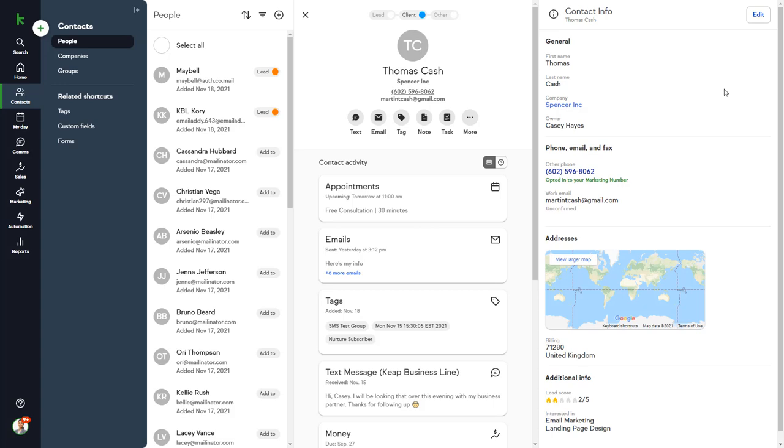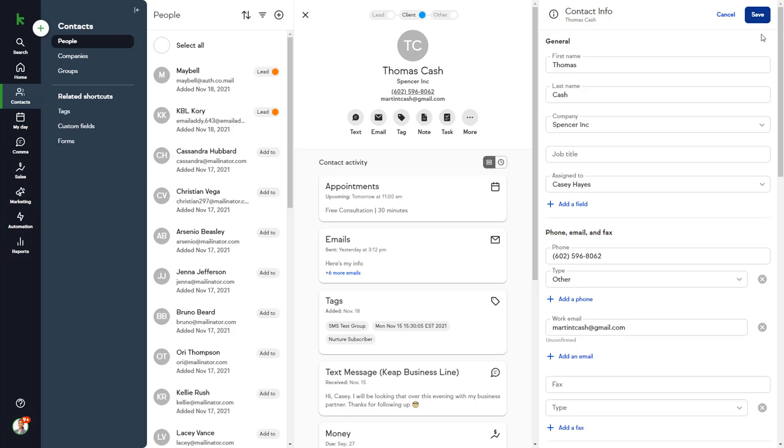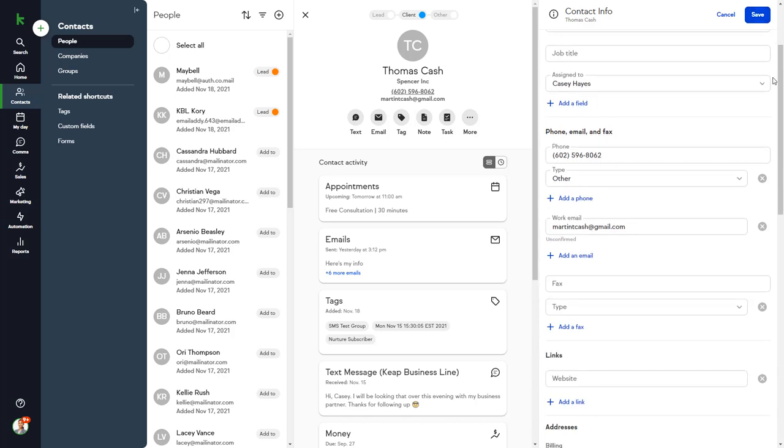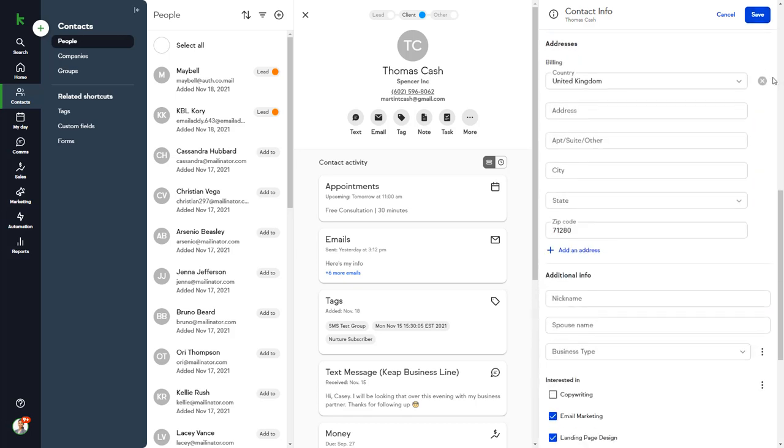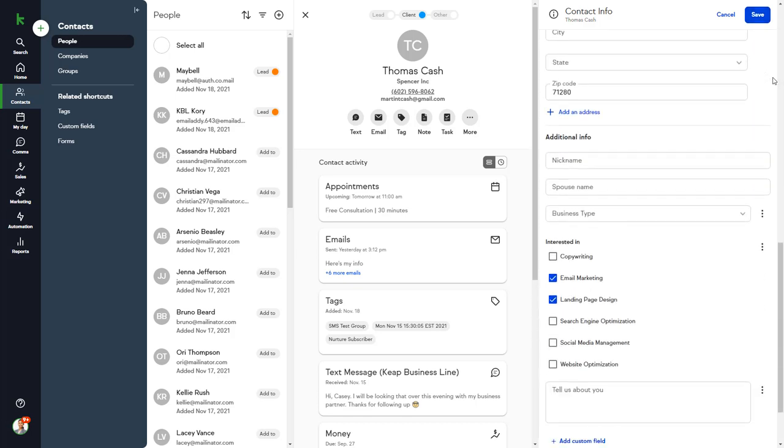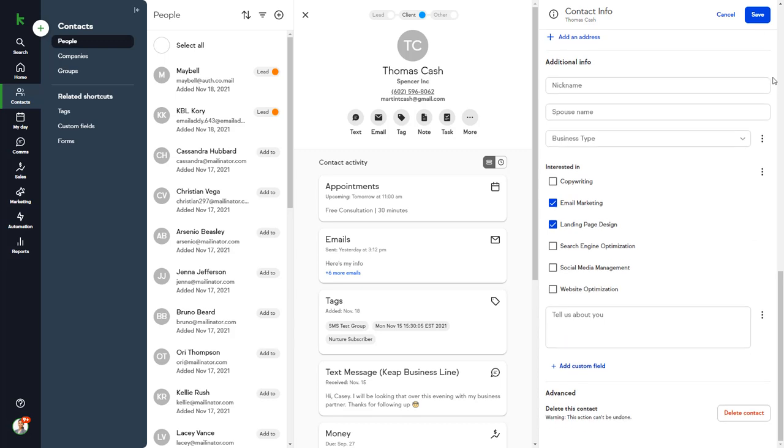So let's go back to Thomas' contact record. Clicking the Edit button will give you access to all the available contact record fields, as well as the ability to create custom fields on the fly to store information about the contacts that are unique to your business.